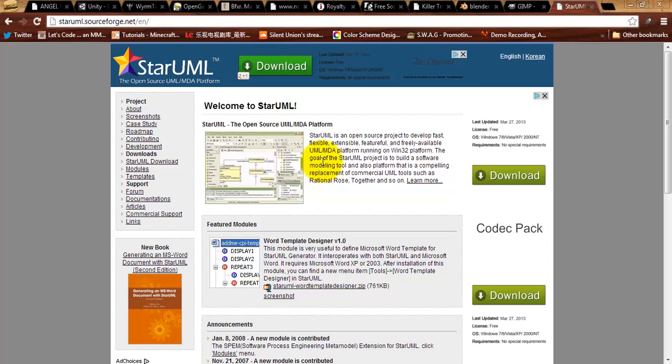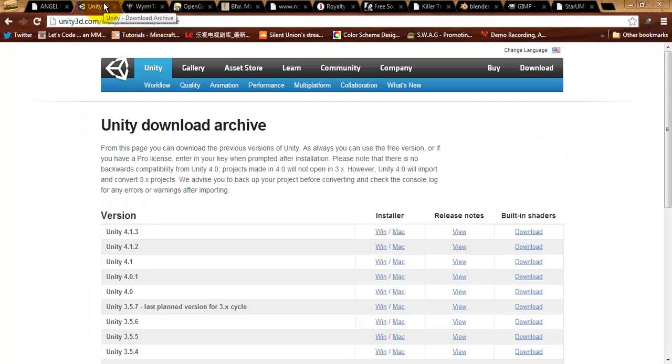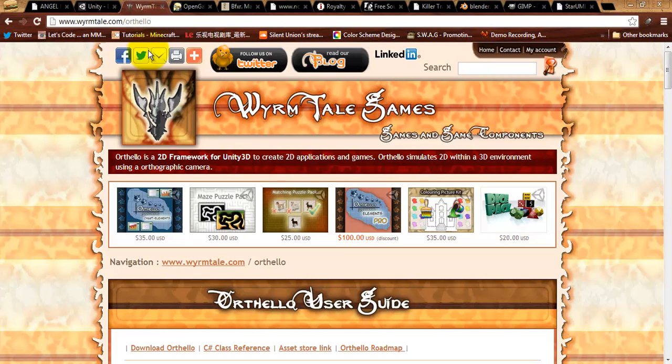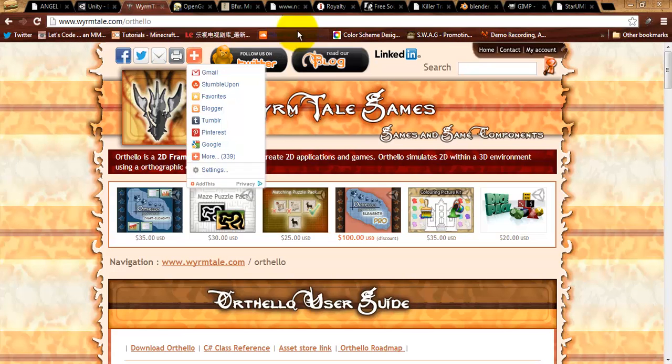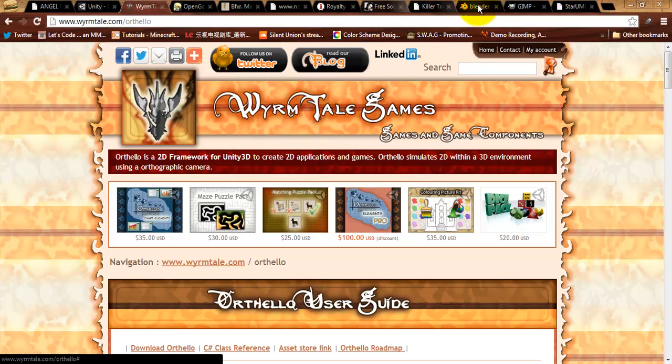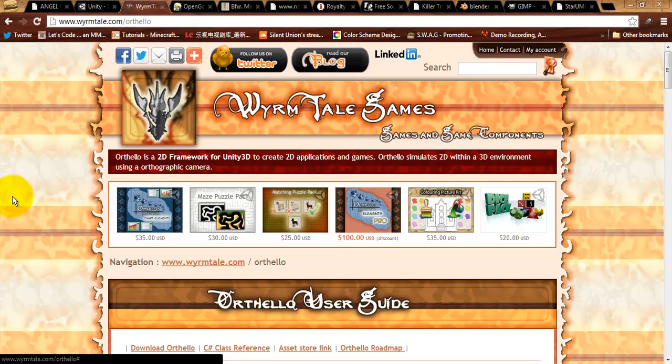Okay, that's sort of the lightning fast overview of all the different tools that we're going to be using. The primary one being, of course, Unity. Unity, you must download this one. And, while you don't technically have to get Orthello, it's going to be highly recommended unless you want to deal with drawing the 2D images all on your own. Everything else on here is pretty much optional, but nice to have. And, that's it for this video. So, I will see you on the next one.